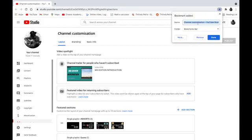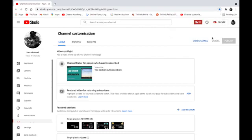They give you the option to name your bookmark. For the sake of this video, I'm just going to keep it like this: Channel Customization YouTube Studio. When you're done, just click on done.